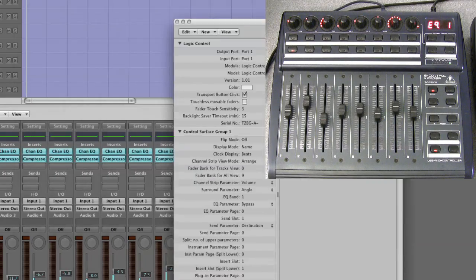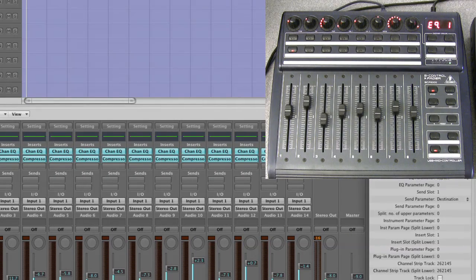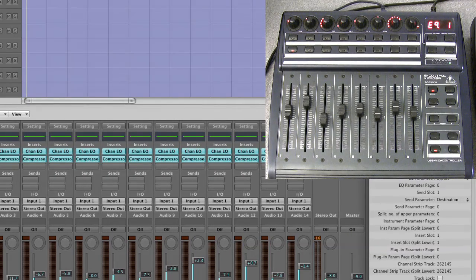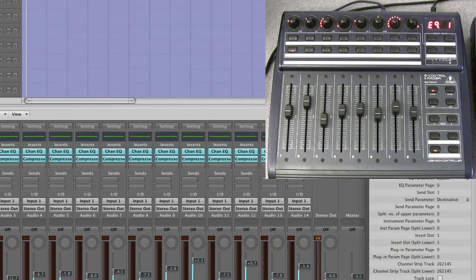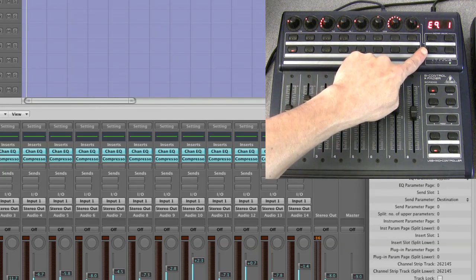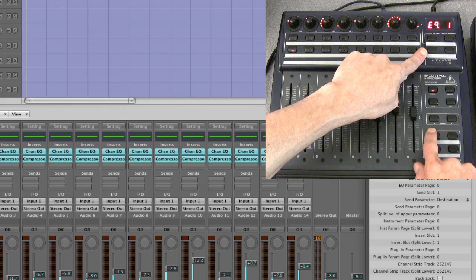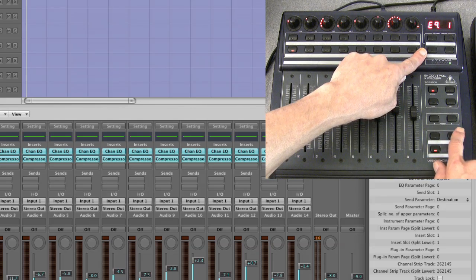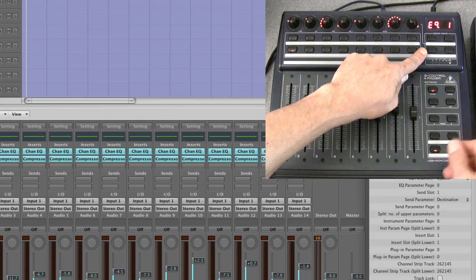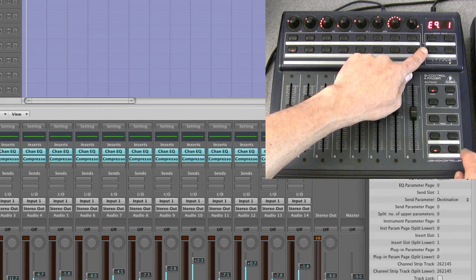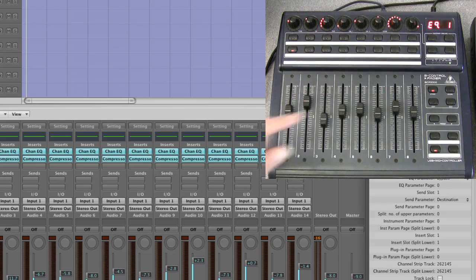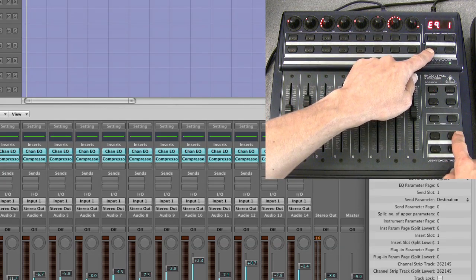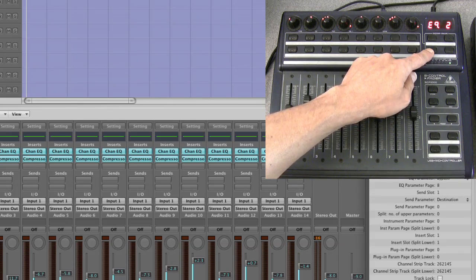So I'll drag this setup out of the way. So now we know which page of EQ bands we're in. So we can use the lower shift and the cursor left and right to step up and down the pages of EQ bands. Hold down shift, cursor up.